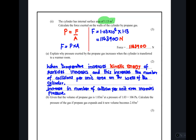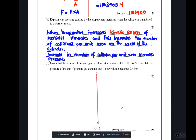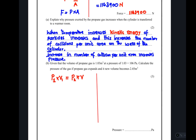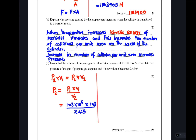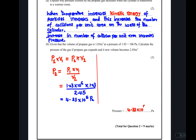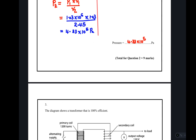Moving to part B: the volume of propane gas is 1.03 m³ at a pressure of 1.03 × 10⁶ Pa. Calculate the pressure if the gas expands to a new volume of 2.45 m³. When volume increases, pressure decreases. We use the formula P₁V₁ = P₂V₂, make P₂ the subject, substitute the values, and obtain the answer: 4.33 × 10⁵ Pa.